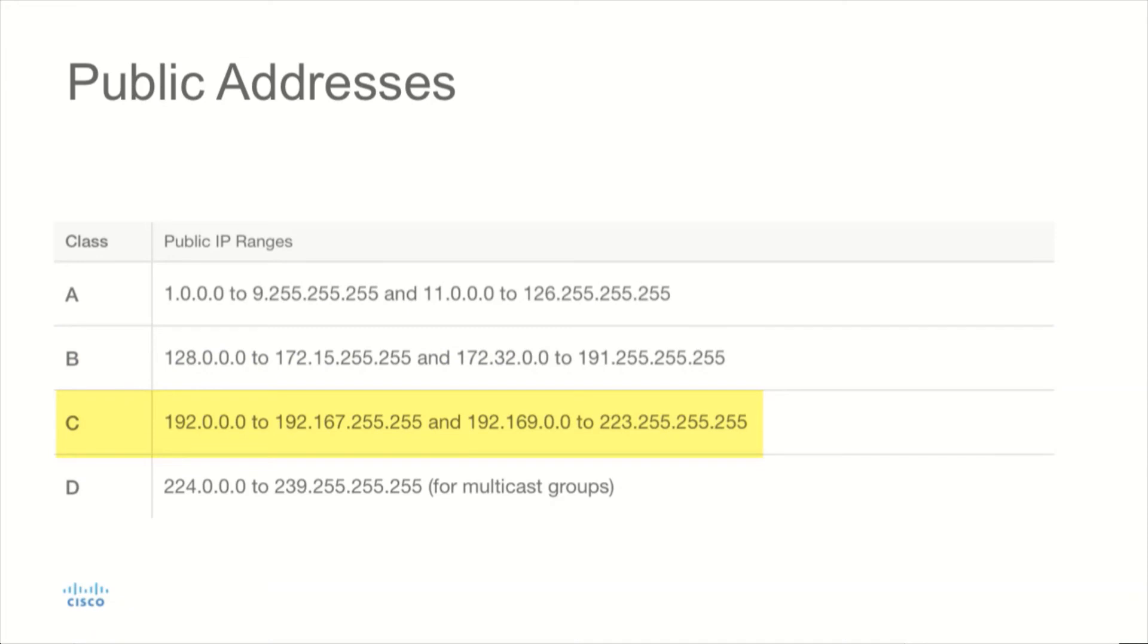The Class C address space will be 192.0.0.0 through 192.167.255.255. And from there, it's going to jump to 192.169.0.0 through 223.255.255.255.